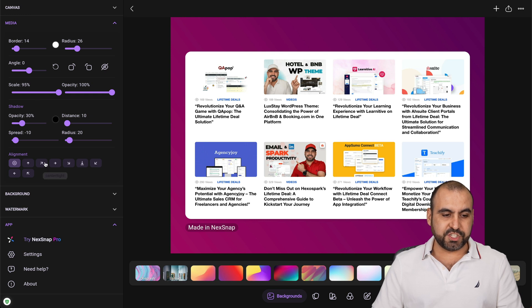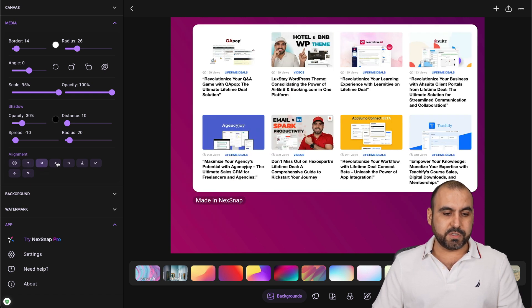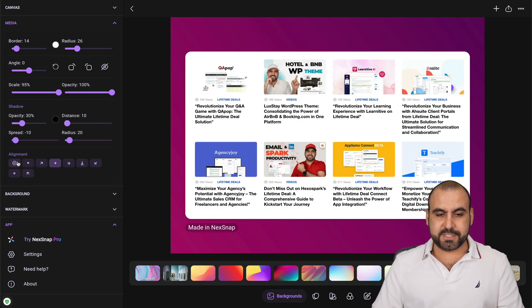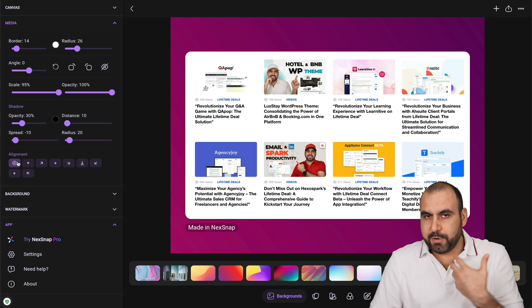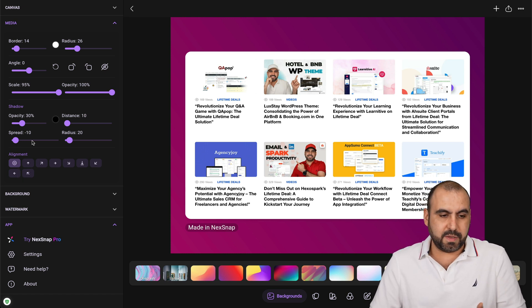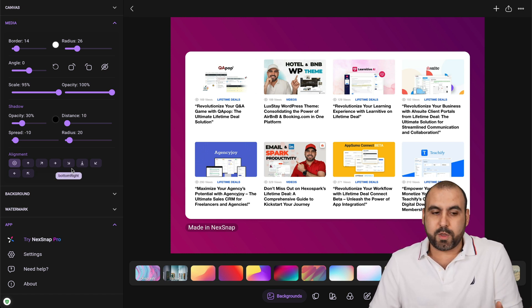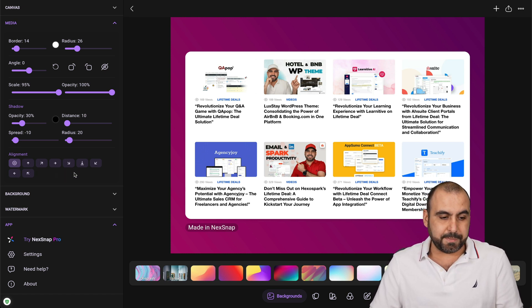You can add some shadows, move the shadows, the alignment. If you want to move it to the top, bottom or center, I would use center. But there might be some reasons why you want to change the alignment.